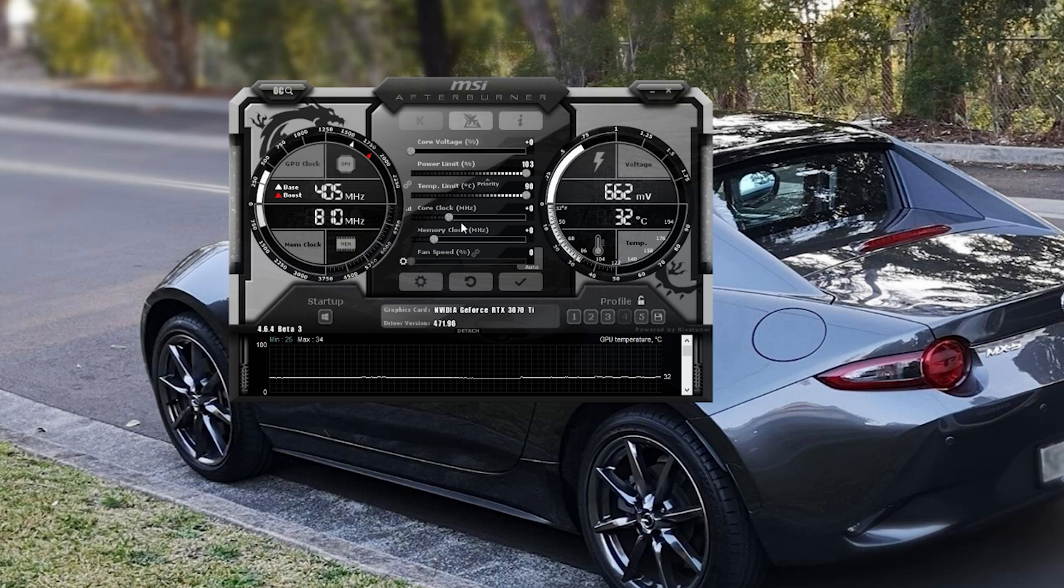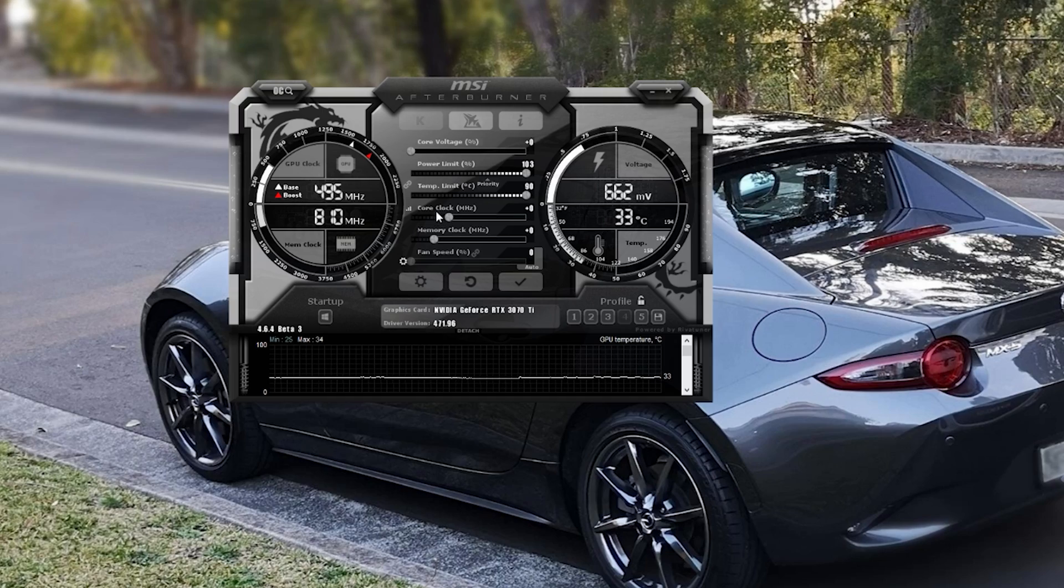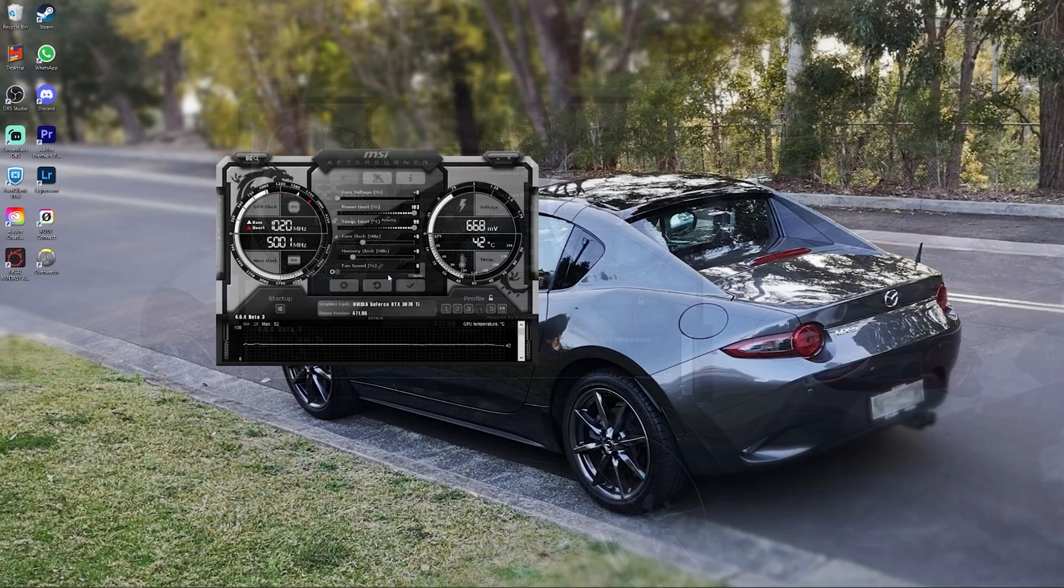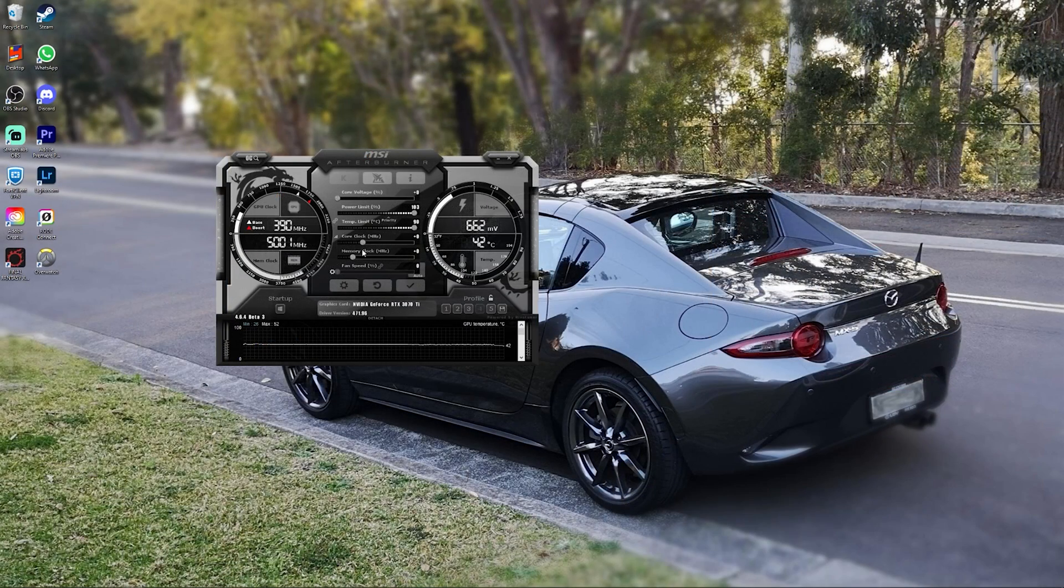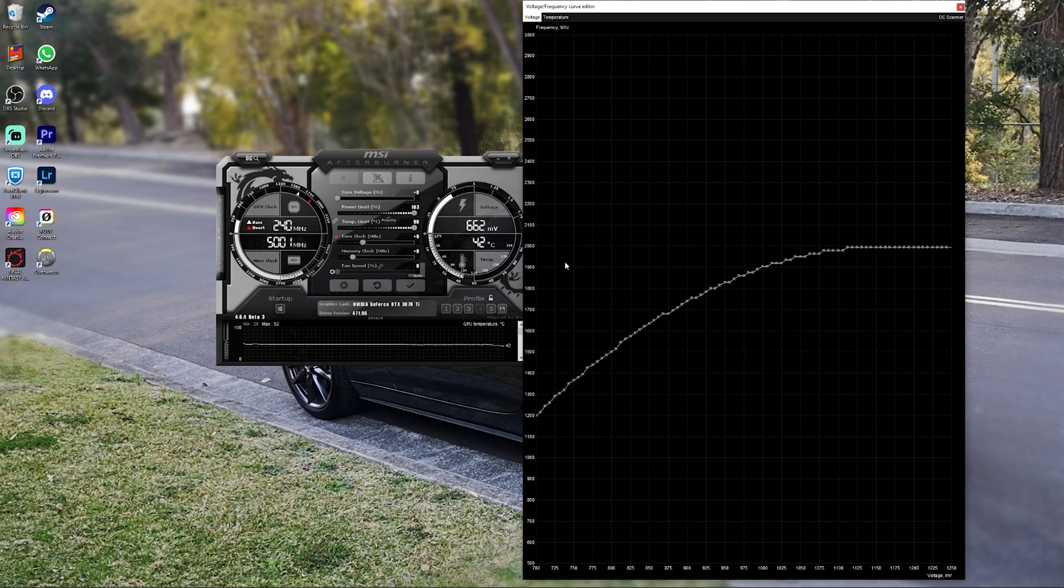Alright, and now onto the main part of the video. So this is the core clock. And if you see on the left, there's an icon called the Frequency Voltage Curve Editor. Click on that, this will pop up.